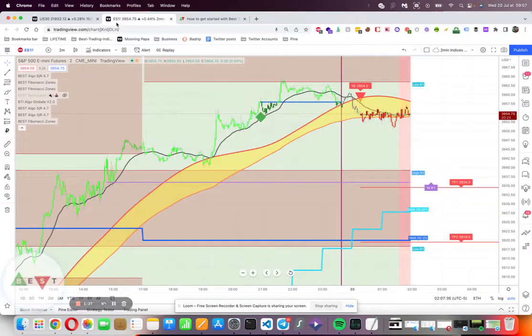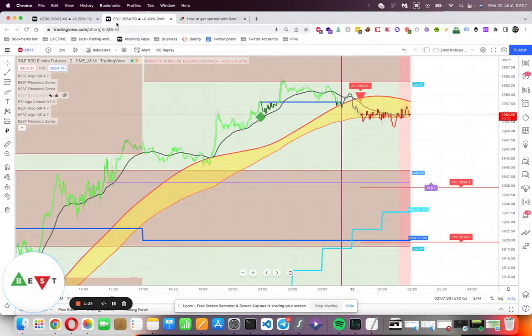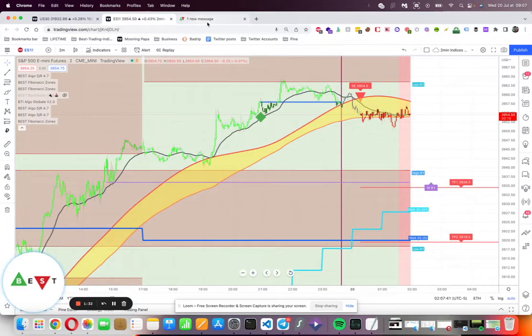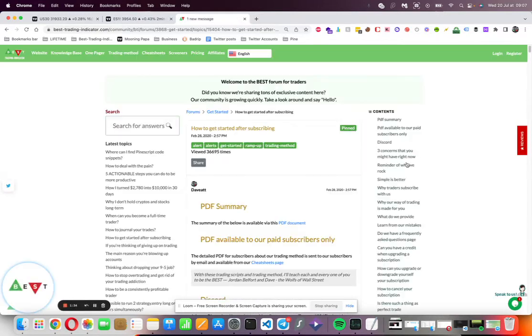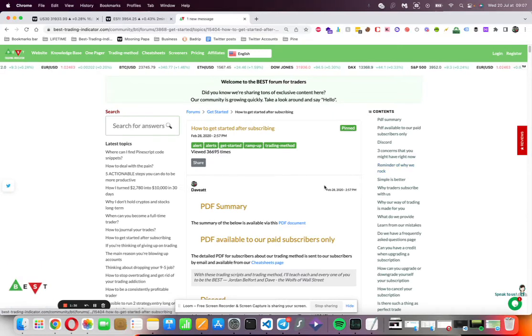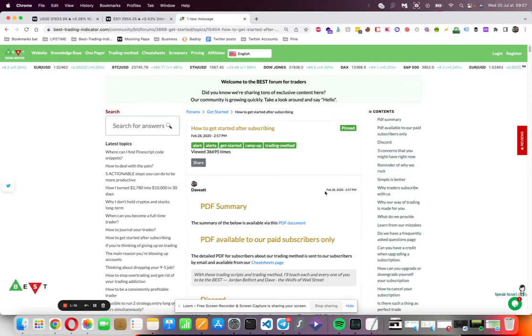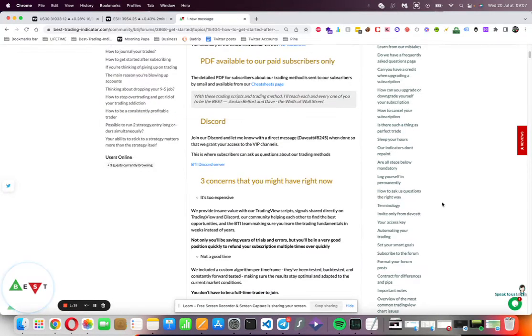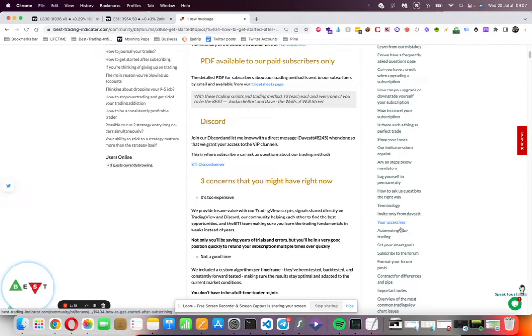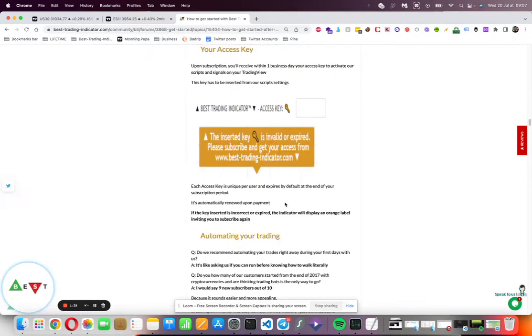The question I'm getting a lot is: I got the access key, what should I do with it? In here somewhere, or in the PDF, you have a chapter called 'Your Access Key' explaining what to do with it. I will show you in real time.